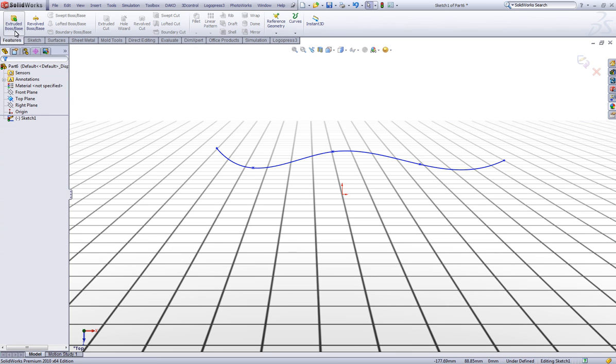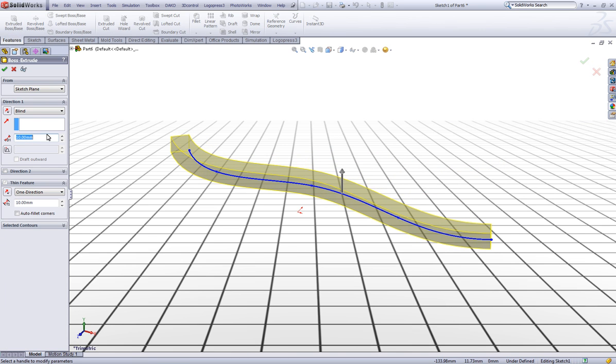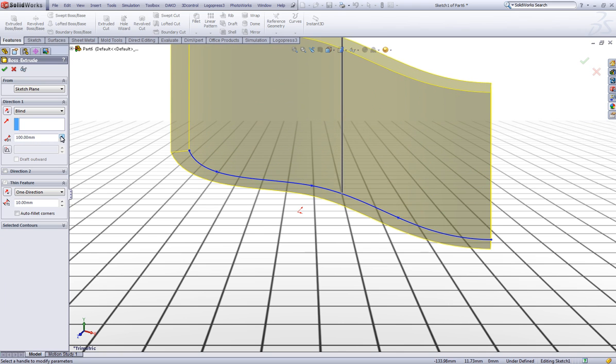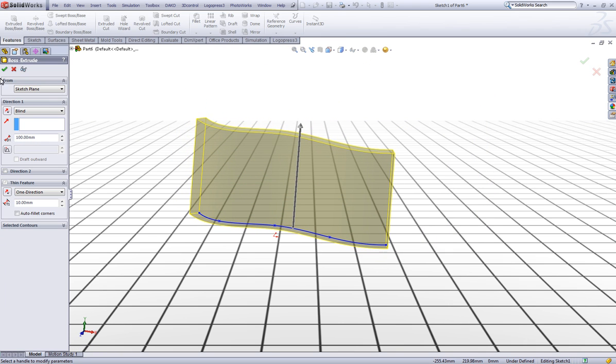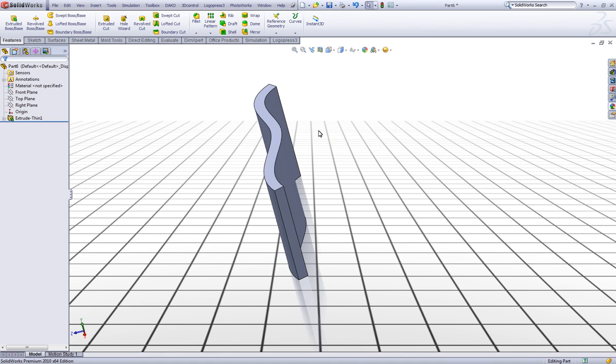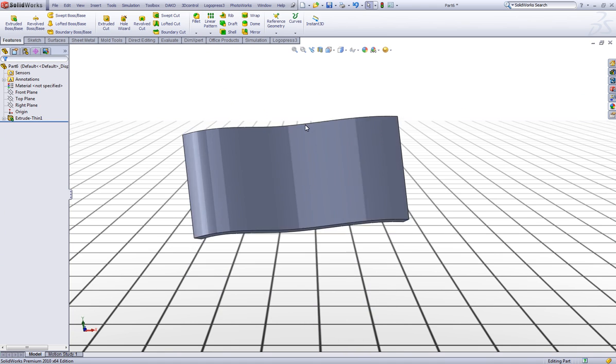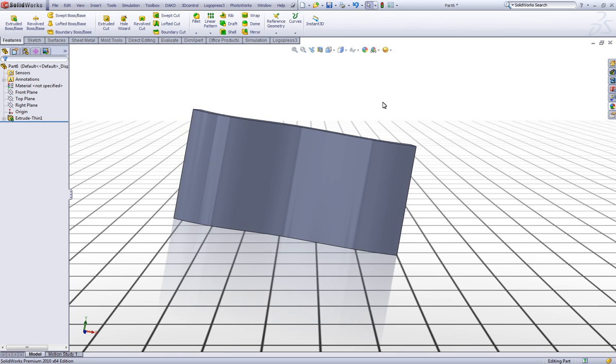Then give it some thickness with extruded boss base. This looks good to me. Now we have our surface to add the text.